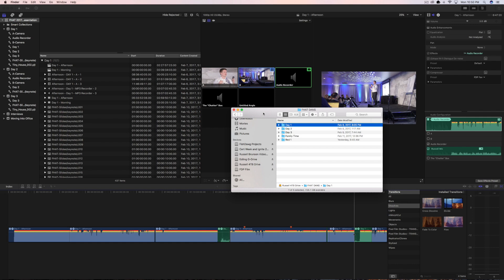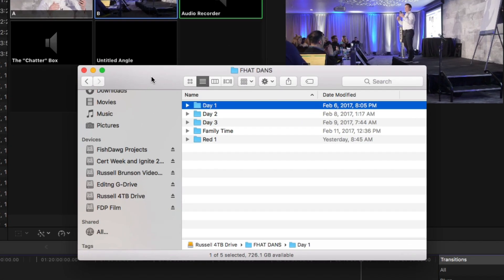Alright you guys, so I'm here today because this is the first time that this has happened to me. I'm an editor, I primarily edit a lot of C100 footage, but today is the first day that I got something from a RED camera.